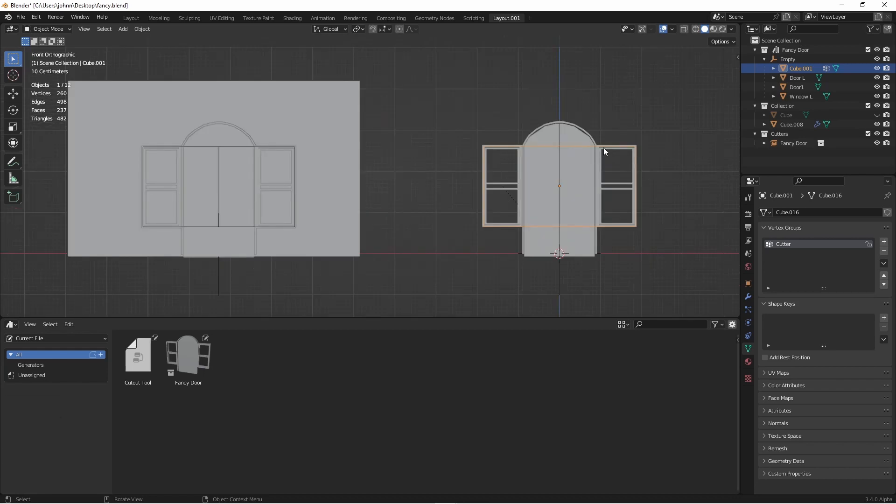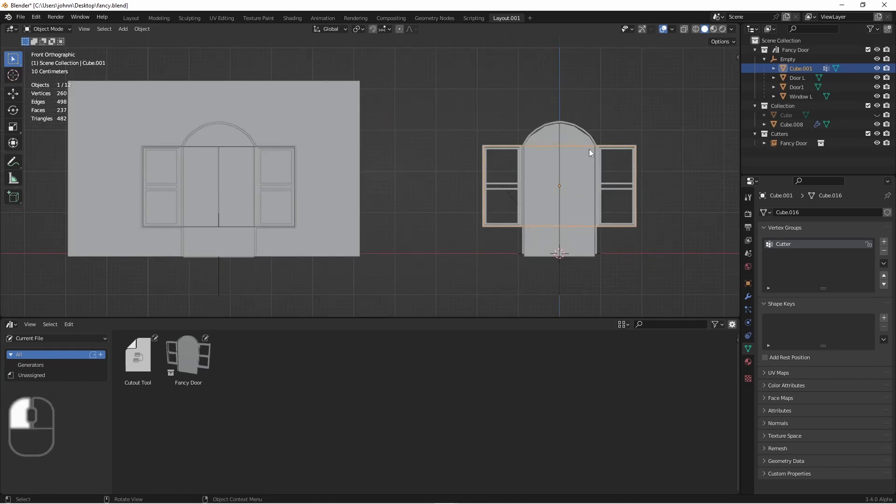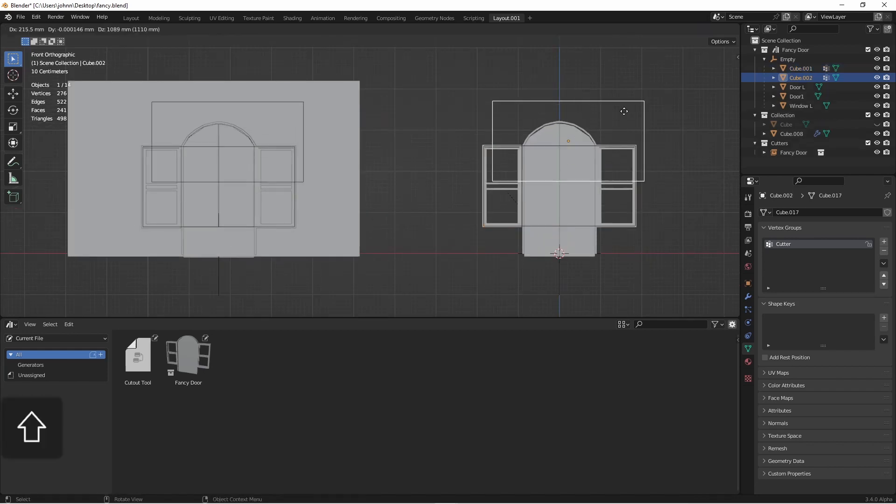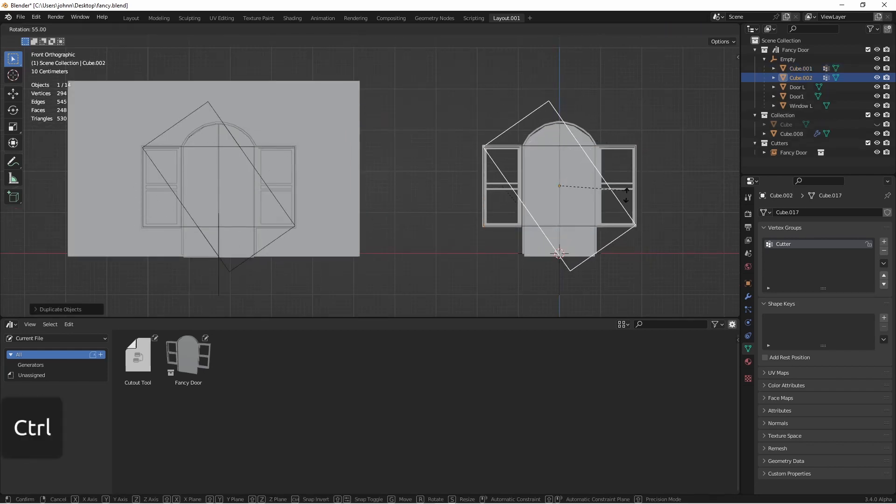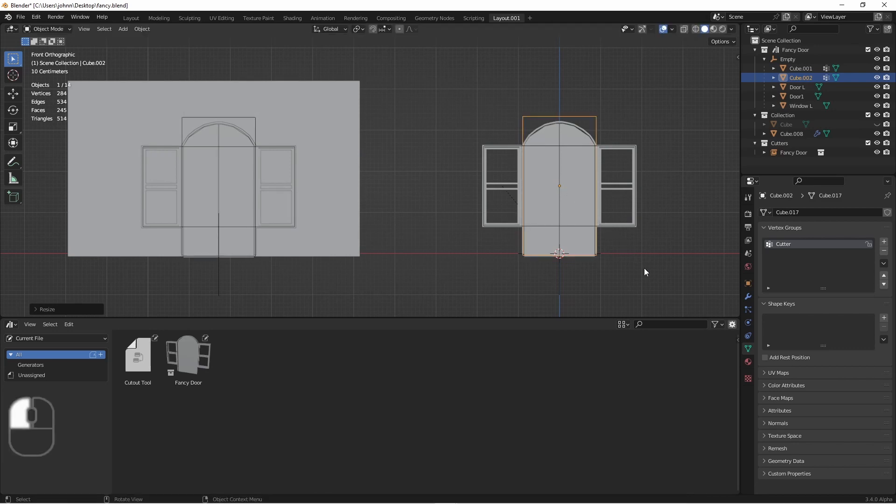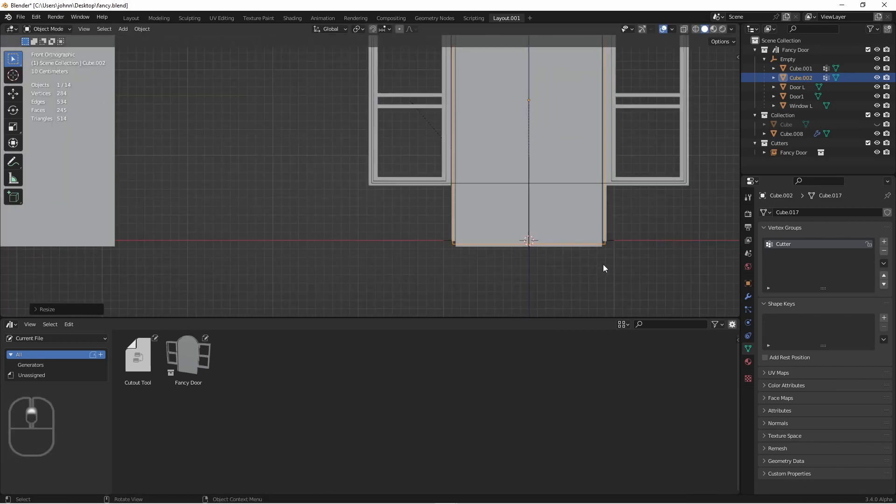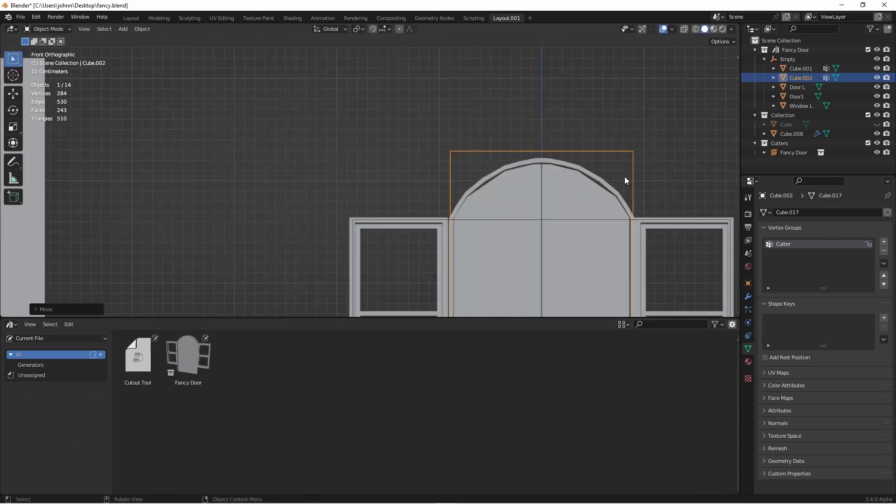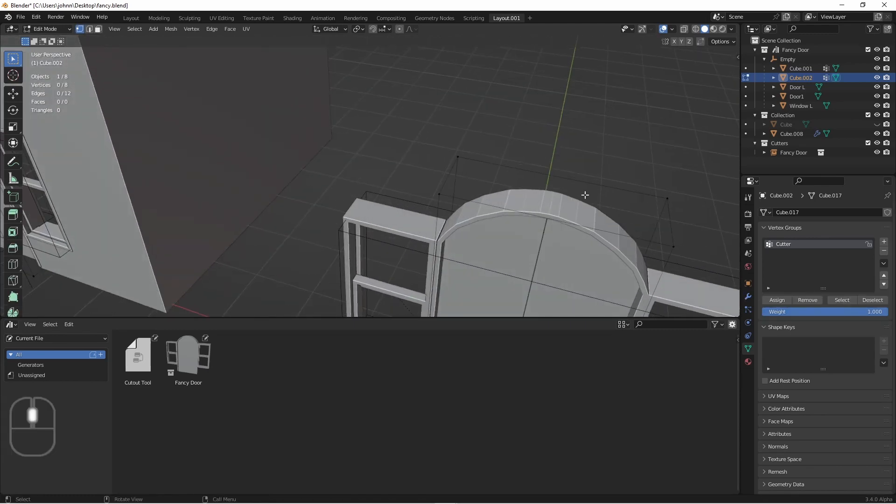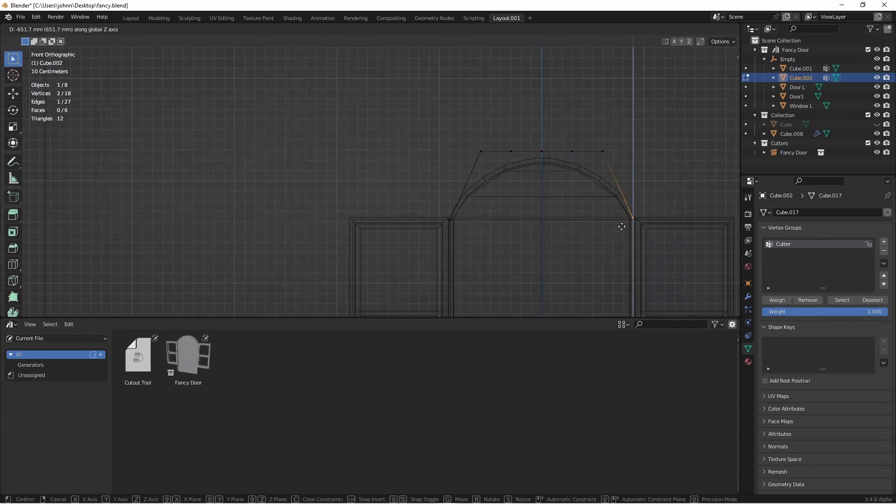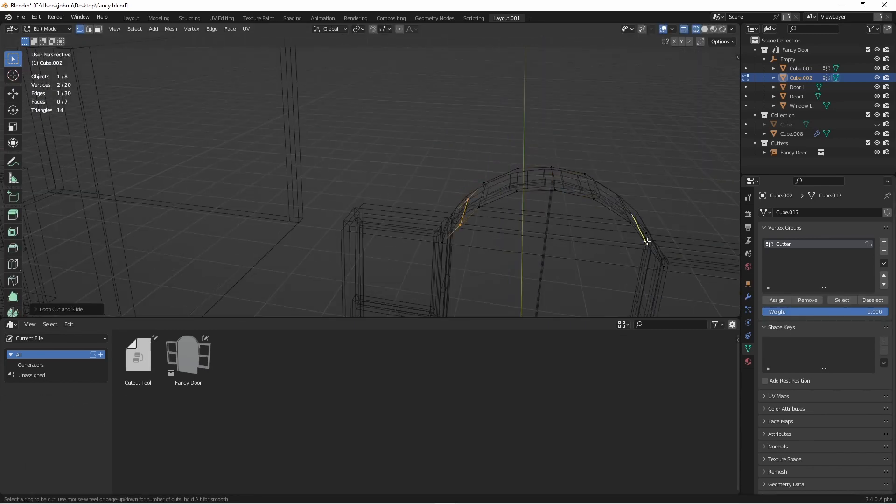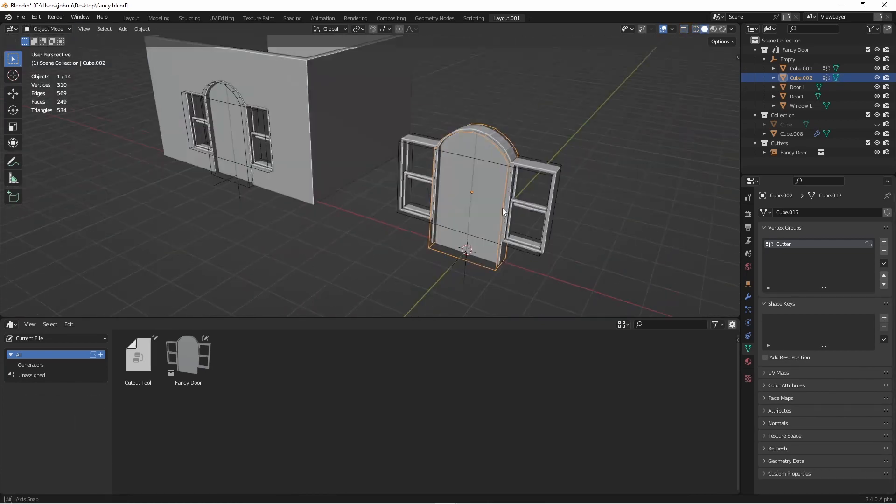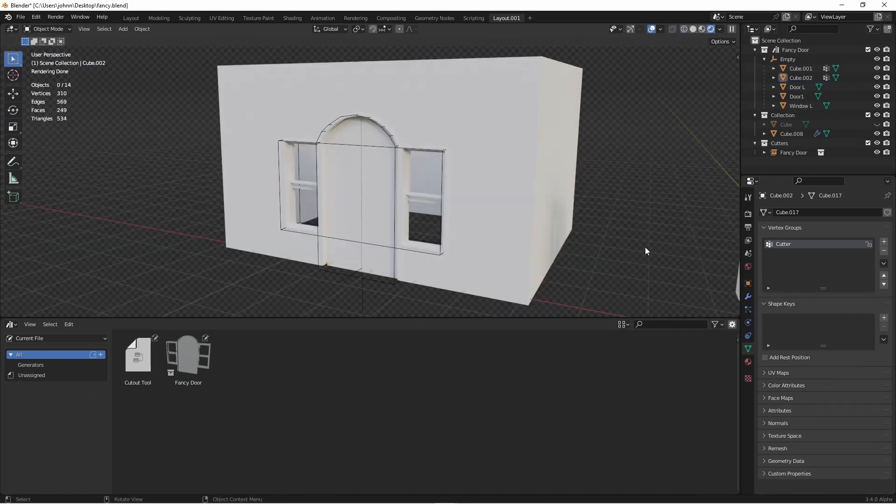Now, if I take this object, duplicate it, rotate it around, and fit it to the doorway, as long as that shape remains convex, it's going to work nicely for us. So there it is, the nice cutout we were hoping for. Of course, I could drop as many of these in as I wanted.